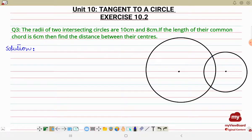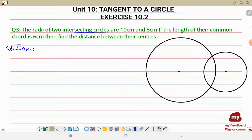Let's read it out: the radii of two intersecting circles. First we need to know what intersecting circles are — two circles cut each other at some point, or the circumference of two circles cut each other. The radii of the two circles are 10 centimeter and 8 centimeter, so one circle will be bigger and another will be smaller.